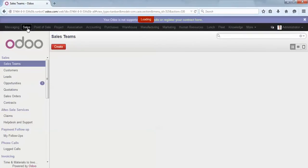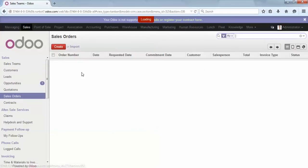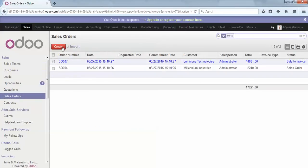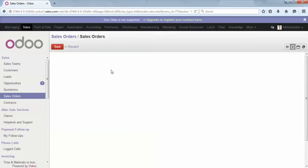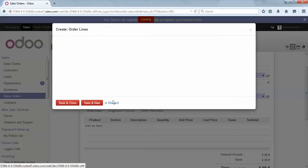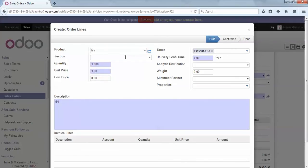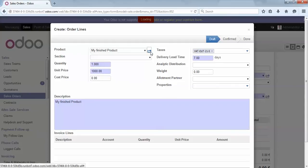At this point, we can generate a sales order that will launch the appropriate manufacturing order according to the property selected. Let's say I want to sell the finished product to Agrolet. I add a line — my product is called 'My Finished Product'. This product is configured as manufacturer and make to order.